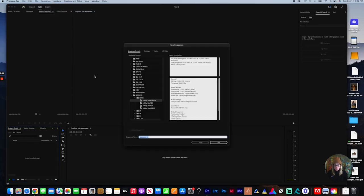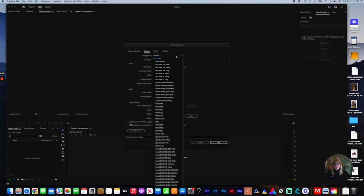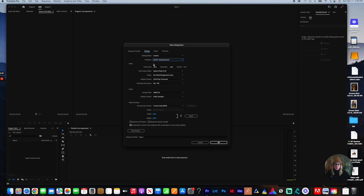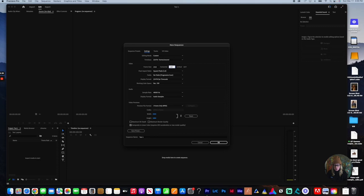You're going to title your project test one. For editing mode, I'm going to pick custom. For my timeline, I am going to stay with 23.976 because I'd like to always edit on a 24 frames per second timeline. For my frame size, I'm going to put 1920 by 1080. This is going to be horizontal.